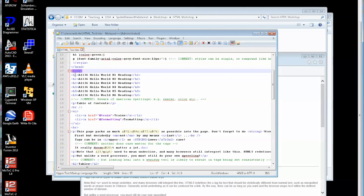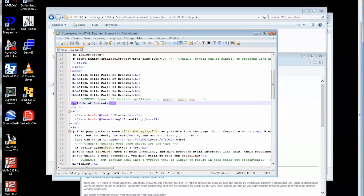I have a heading 1, heading 2, 3, 4, 5 and 6, just like in Microsoft Word. Different levels of headings. Another comment. Then I have some paragraph text. Table of contents.